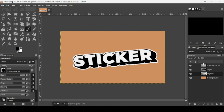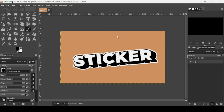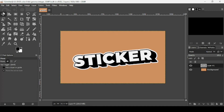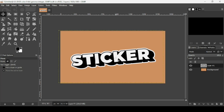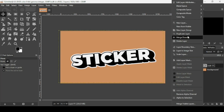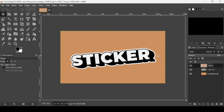Go to Select > None. Select the top layer and merge down twice. You can now use the move tool to move or rotate it as you wish. Right-click and choose New from Visible. That's how you create a sticker text effect in GIMP — thanks for watching, have a nice day, and till next time!